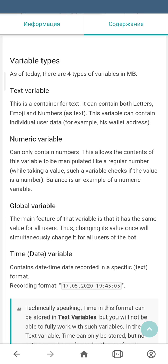In case you need to perform any mathematical actions with numbers you cannot use text variables. You have to use a numeric variable. The special feature of the global variable is that it has the same value for all users of your bot.